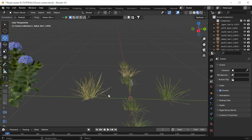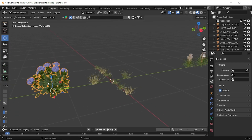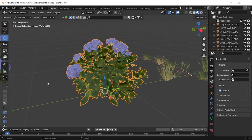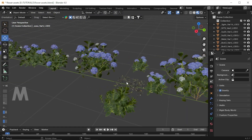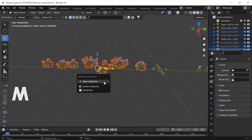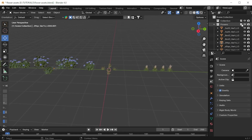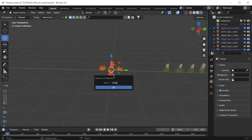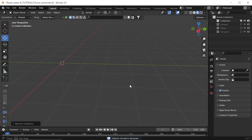Now that we got our awesome assets, let's keep things organized. I just downloaded different variants of flower, a small grass and a tall grass. Now let's keep them into a collection. To do that, select your assets and click M, then new collection, and name your assets whatever you want. I'm naming them as grass, tall grass and flowers. Make sure to disable them after you finish your naming process.